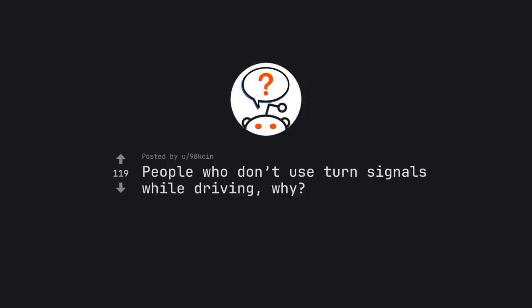Ask Reddit by 98xin. People who don't use turn signals while driving, why?